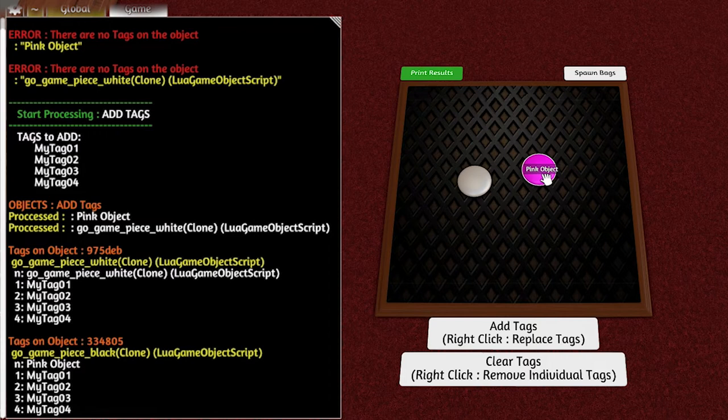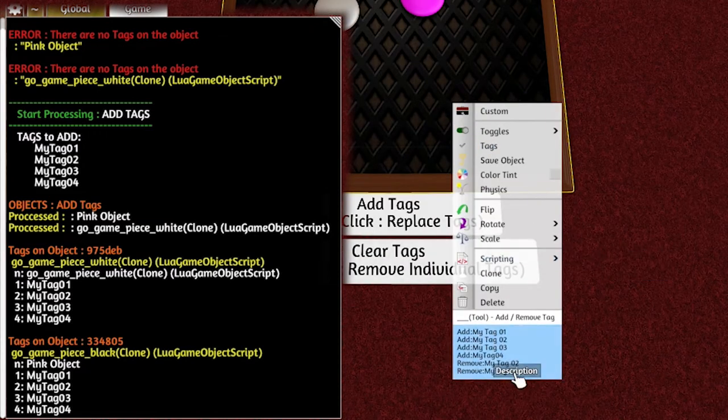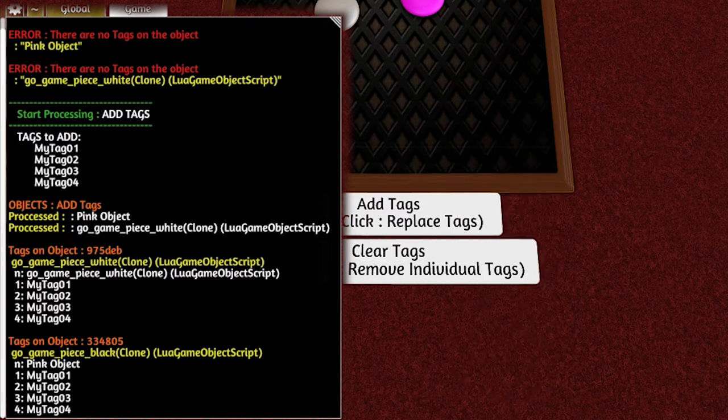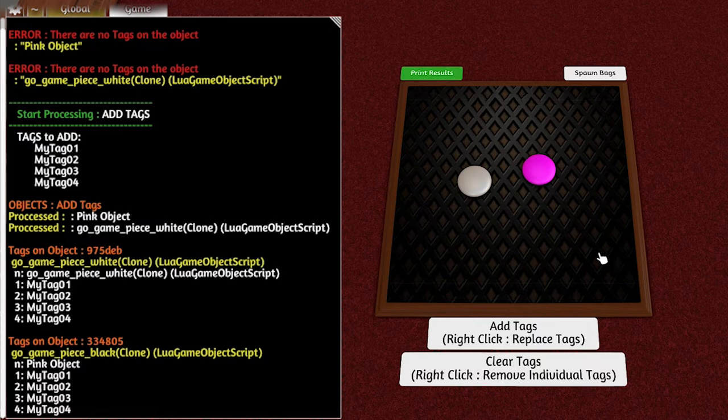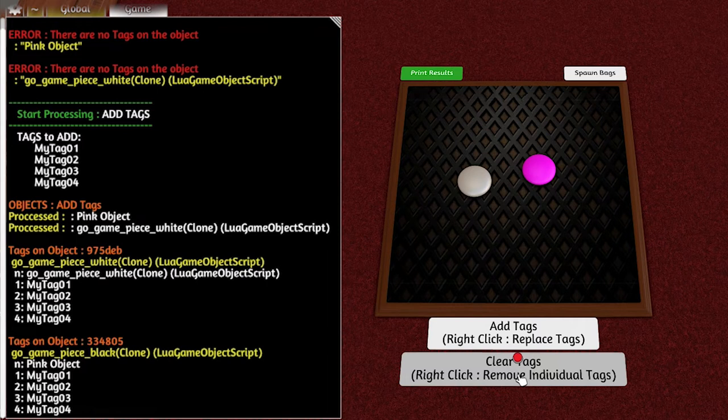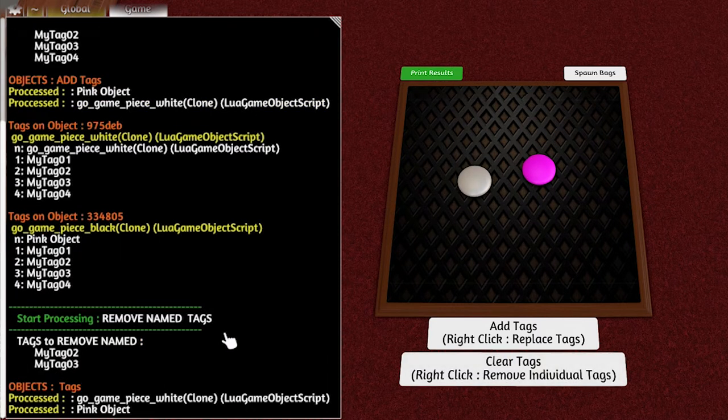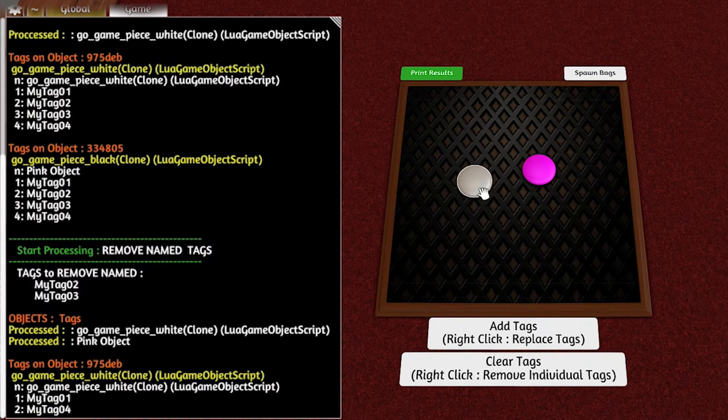If you remember, in our thing we had remove tag 02 and 03. You can see that the tag actually has spaces but it doesn't matter. So we're going to right click on the bottom one which is to remove individual tags, and you can see it's removed individual tags. Now if we print out, you can see it's only got tags 1 and 4.